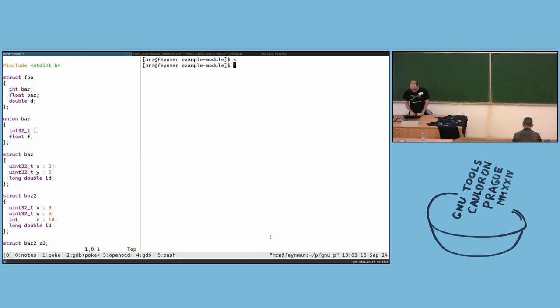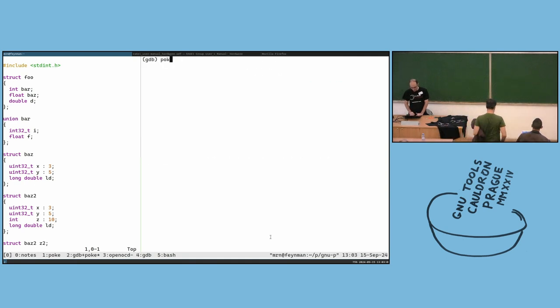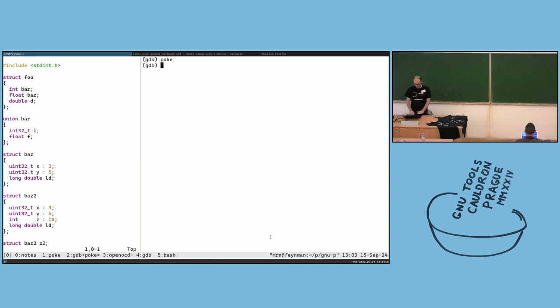So the idea is we have this GDB which has a poke subcommand. How many people here are familiar with poke?